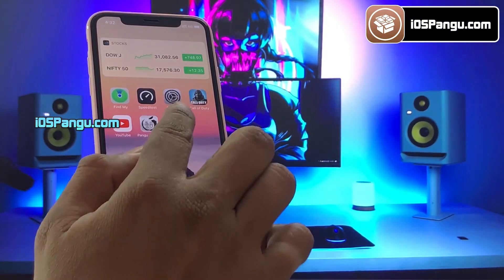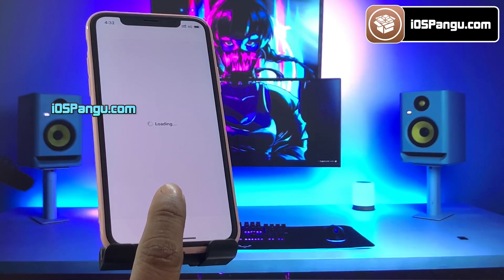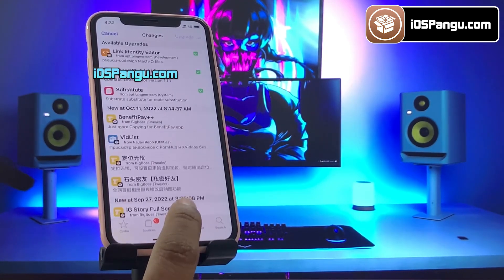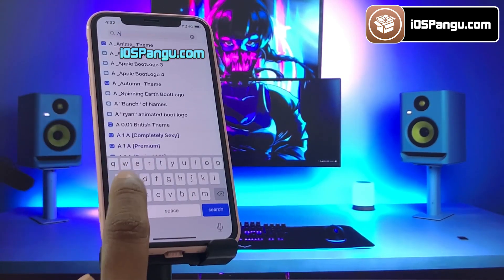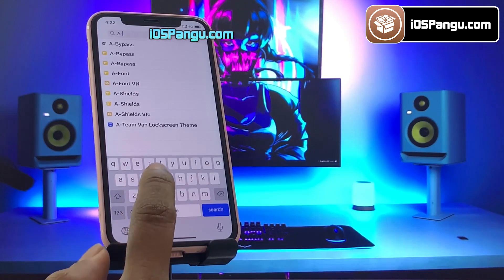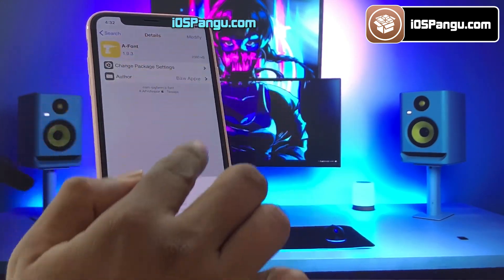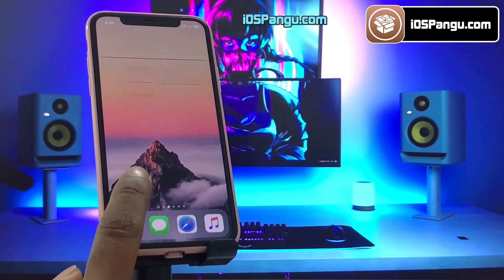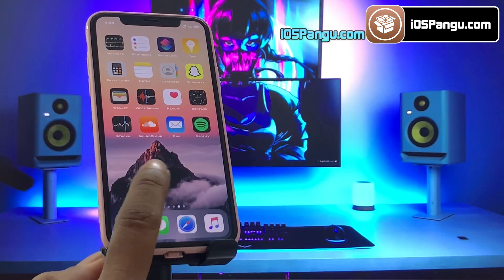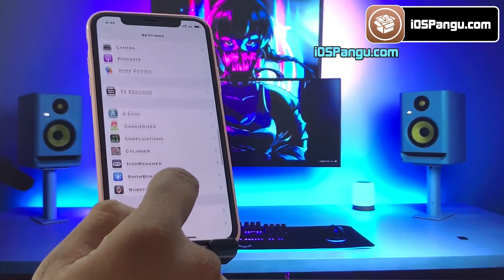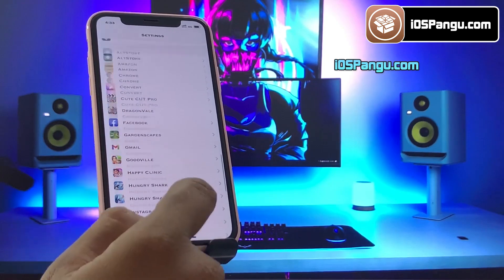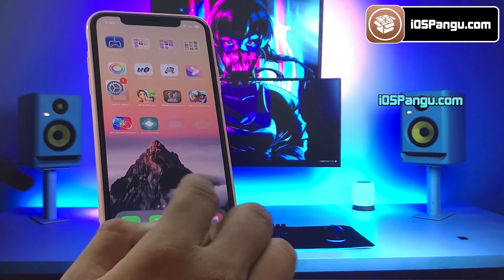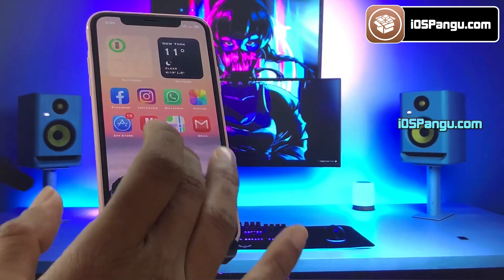Hey guys, what's up. Recently Apple released iOS 16.1 and surprisingly this version is compatible with the Pangu jailbreak. As you can see, I am able to install and access Cydia on my iOS 16.1 device. By the end of this video I will also show you how to install cool tweaks like changing the font of your iDevice or install a cool screen transition tweak. You can even install a lot of cool themes using Cydia. This method is 100% secure and working great even with the latest iPhone 14 lineups, so without any further delay let's get right into the method.